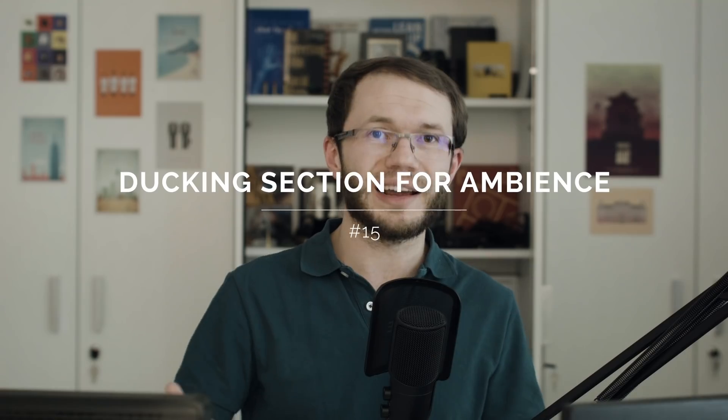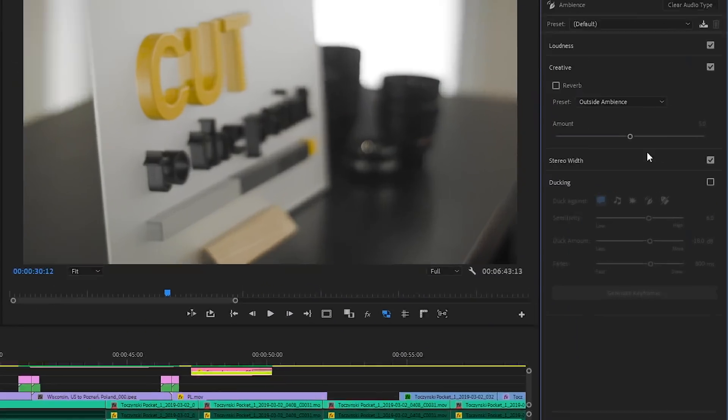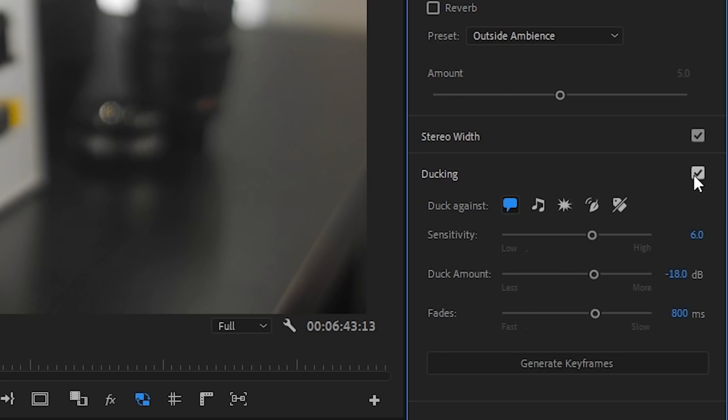The docking parameter has been added to Ambience section in Essential Sound Panel, so now we can automatically dock ambience under Dialog.